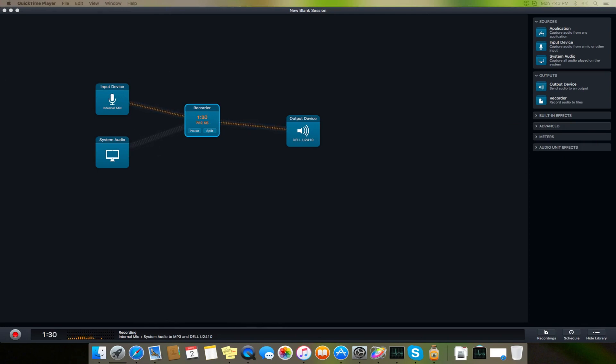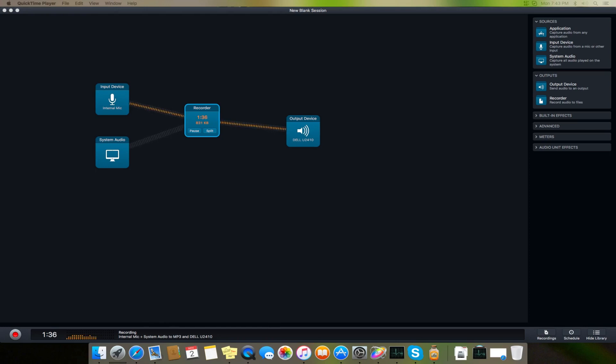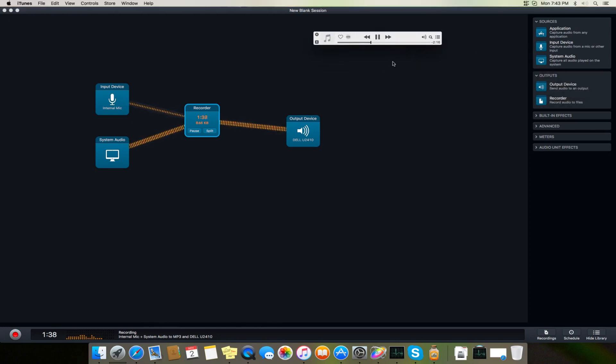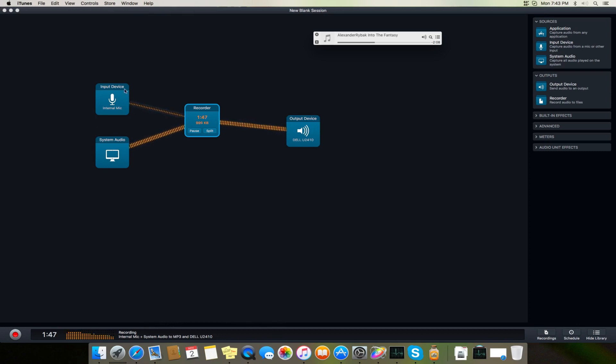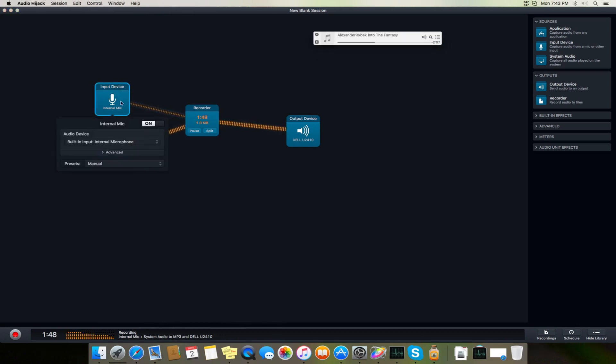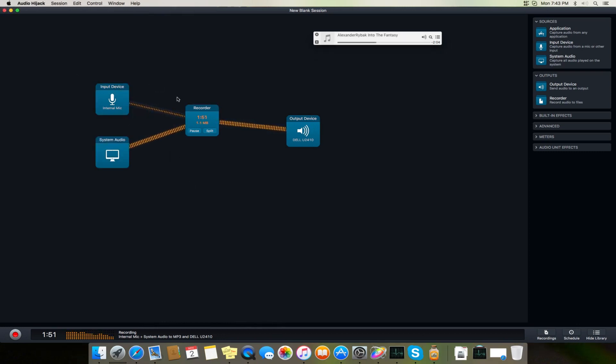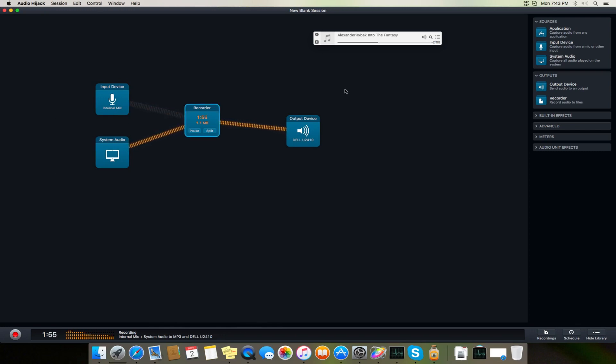Now if I turn on my songs, it will show you - here I turn the song on - and now what it's doing is it's taking the system audio, recording it, and outputting it to the device. And the same is done with my input device.